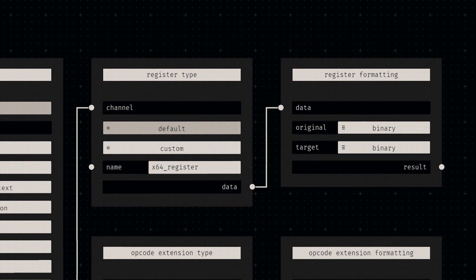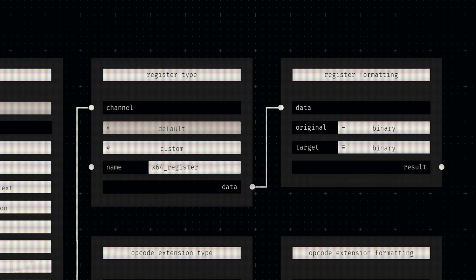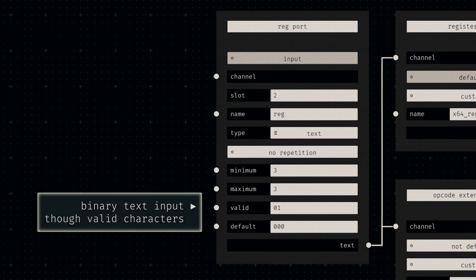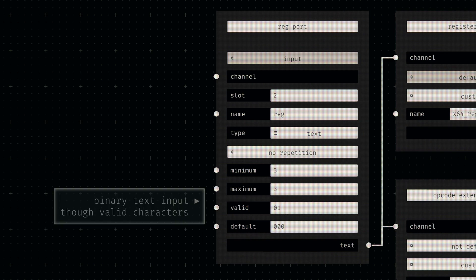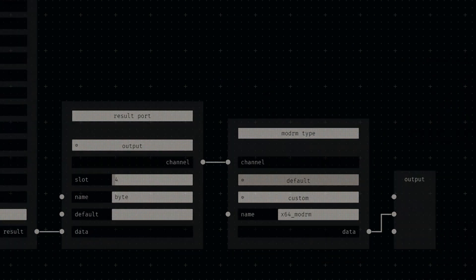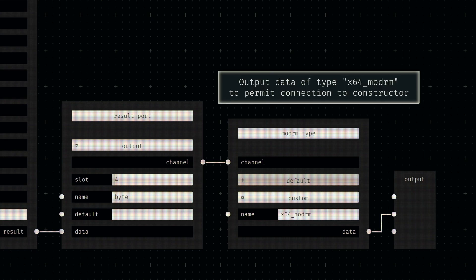Type nodes act similar to option nodes, capable of activating their successor if the correct type of data is received. We'll allow a direct bit specification by making this port a text socket, and only allowing zeros and ones as input. Let's again enforce the correct value size by setting both limits to 3. All that's left to do now is concatenate all the bit strings into a single ModRM byte and output it using the correct type.